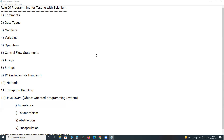Regarding the role of programming for testing with Selenium: Selenium supports six programming languages for writing test cases. We can use any one of those languages — not all. It supports Java, Python, C Sharp, Ruby, JavaScript, and Kotlin.